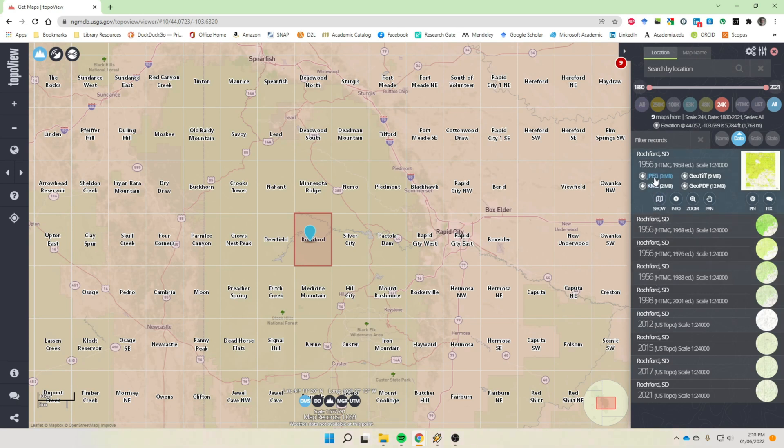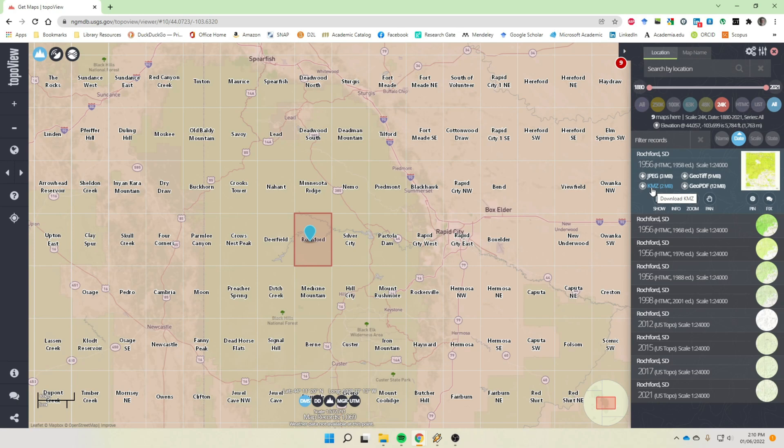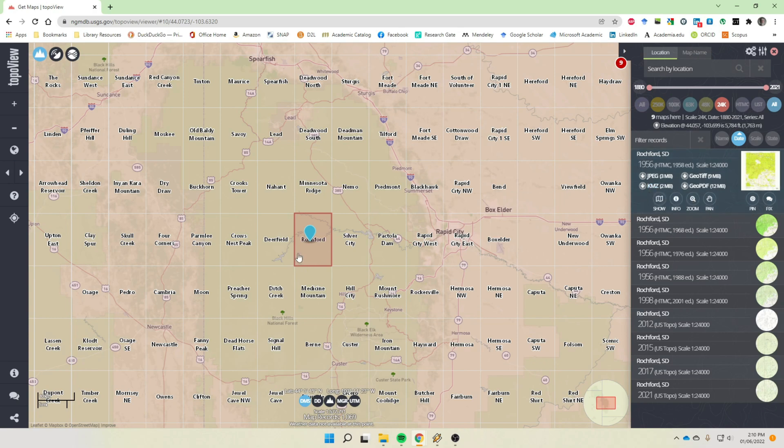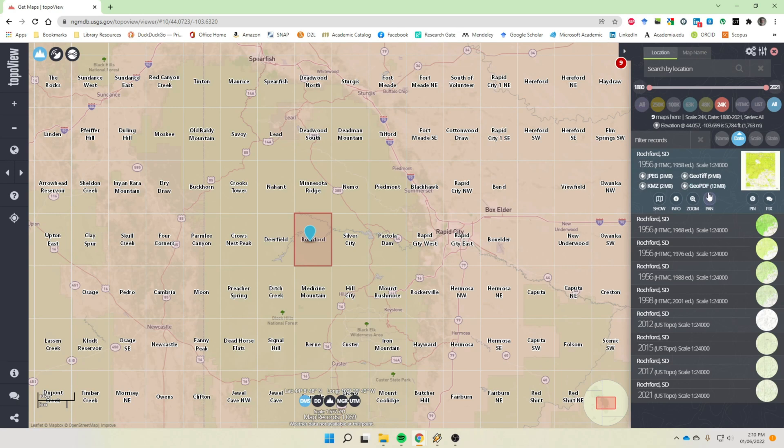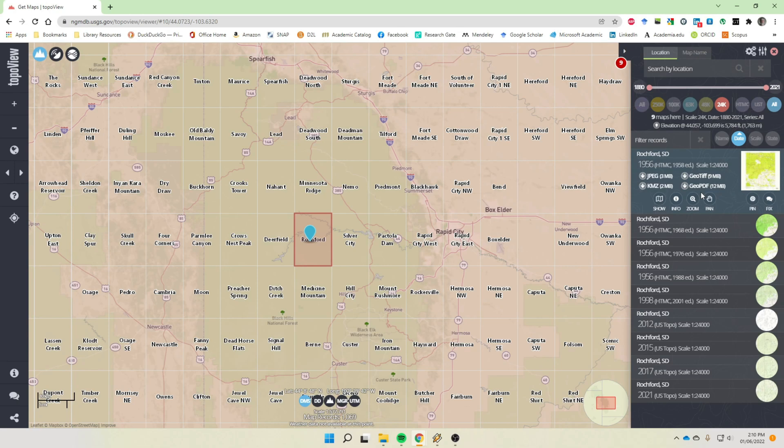So we'll just take a look at a few of these to see what the differences are in the products. So most of them, again, they're available as a JPEG, a KMZ. So if you remember, a KMZ file, if you download this file and you have this on your hard drive and then you're using Google Earth, you can just drag this KMZ file right over onto Google Earth and it will open up the topographic map in Google Earth. And so that can be handy for various things.